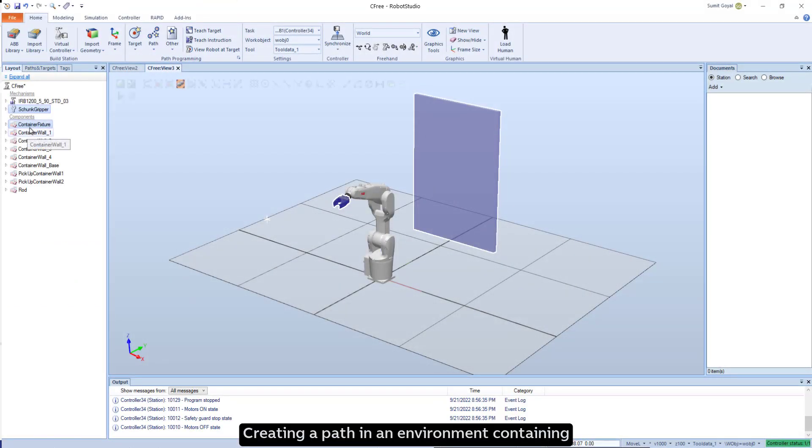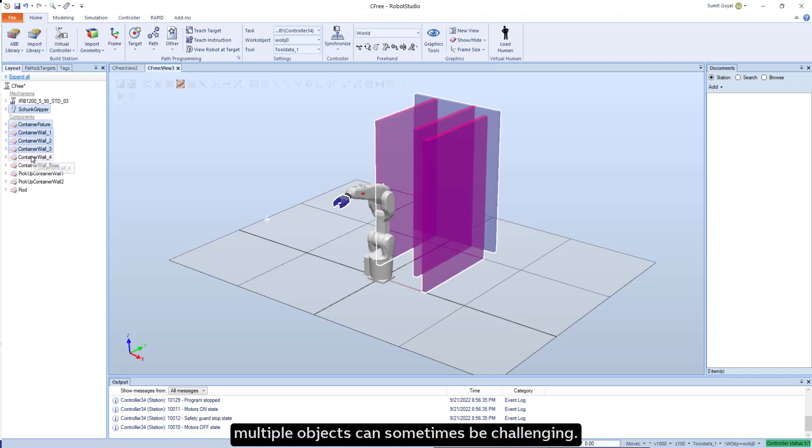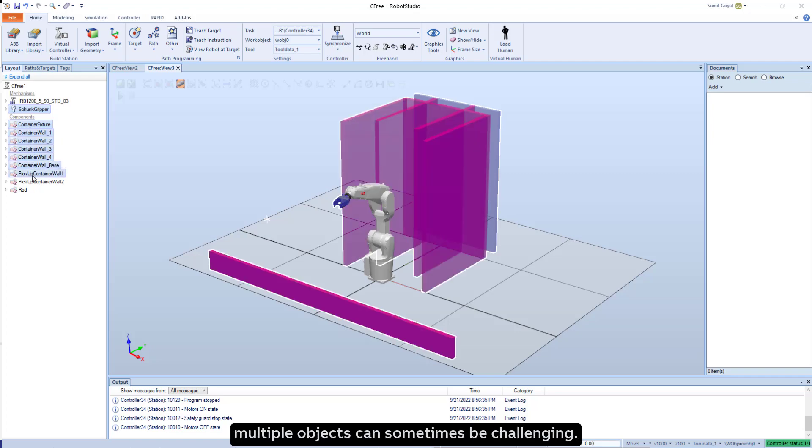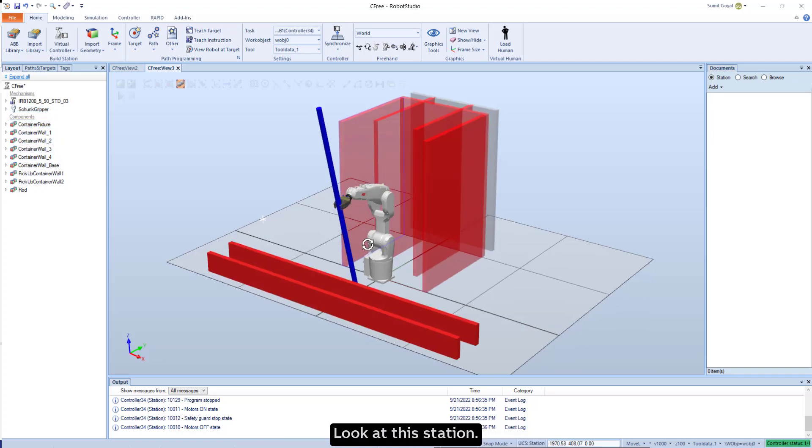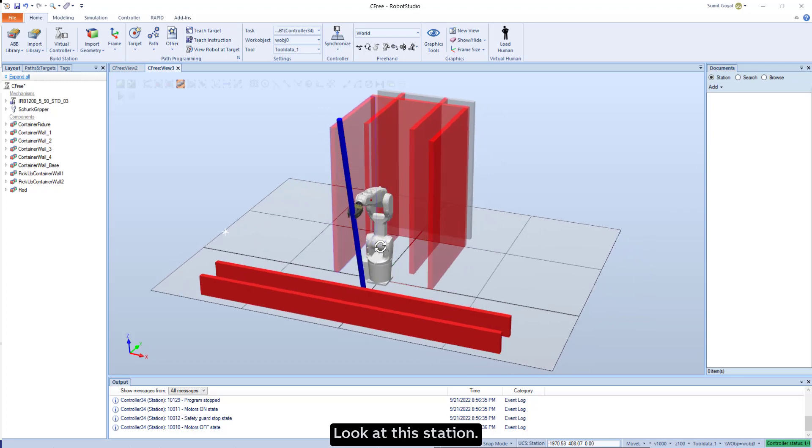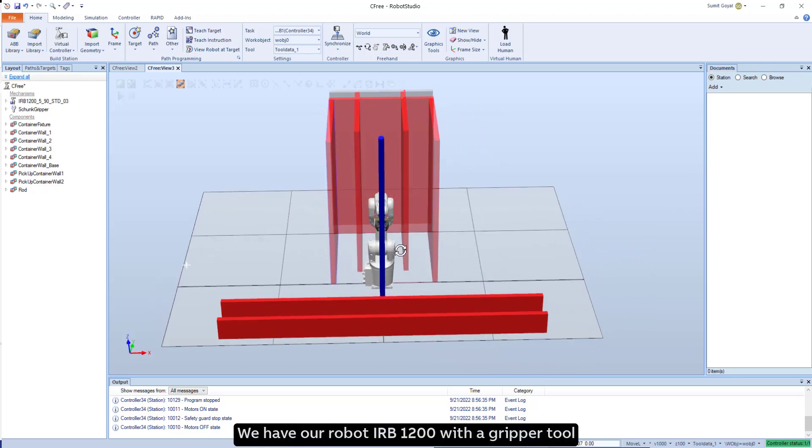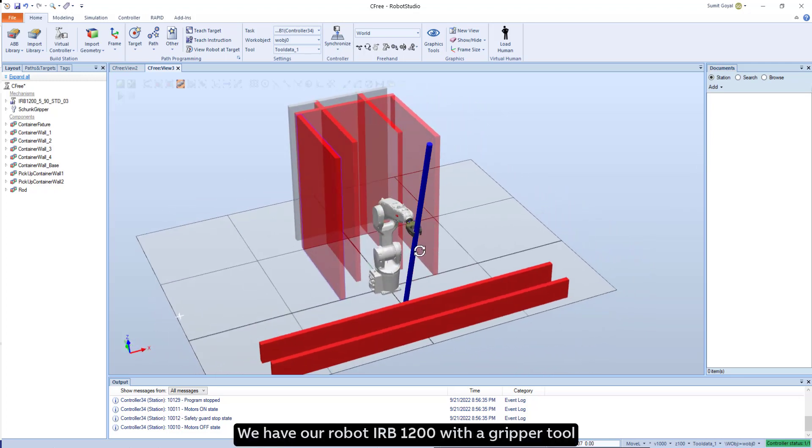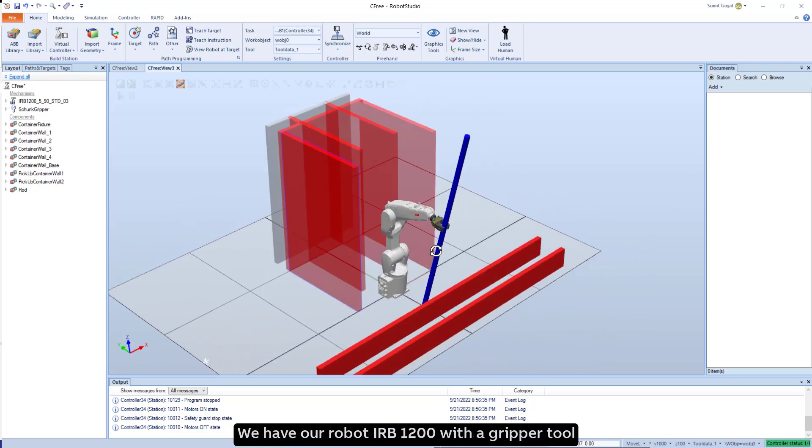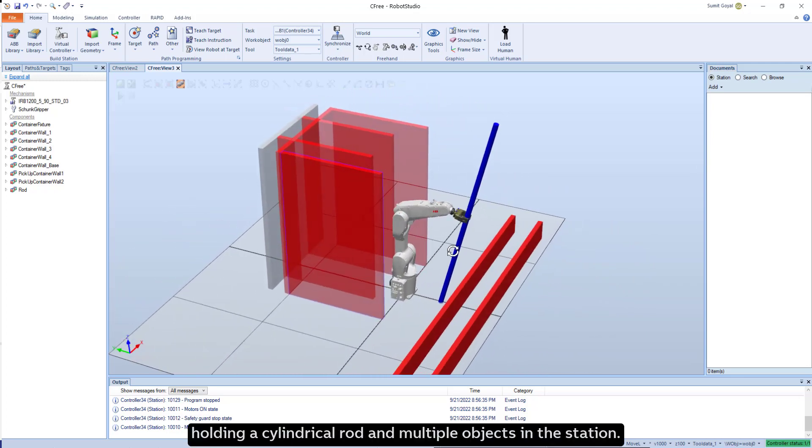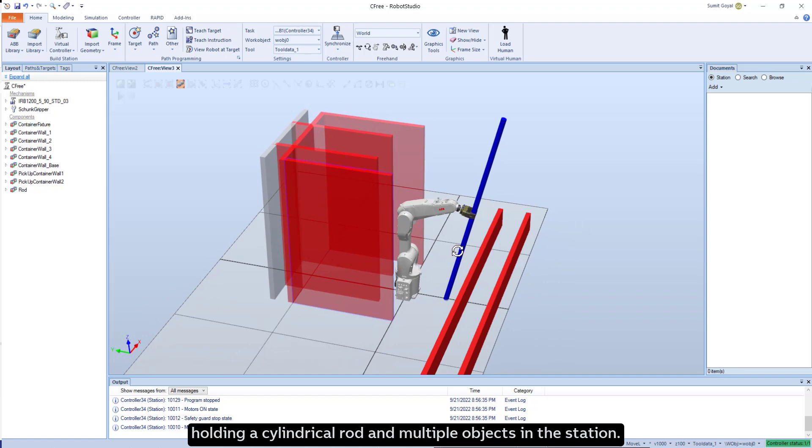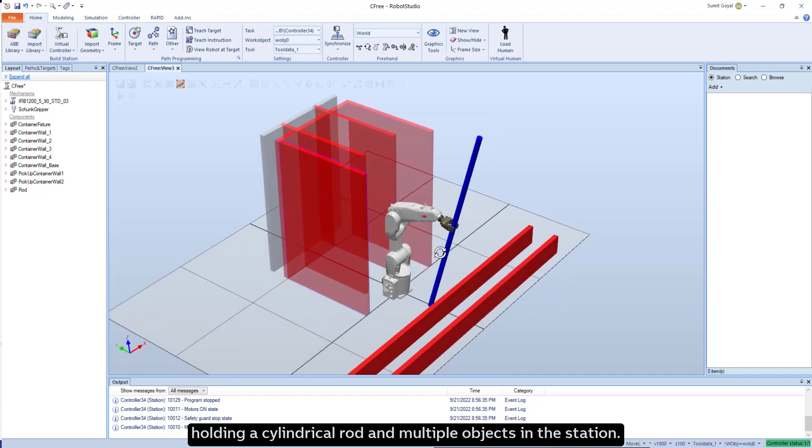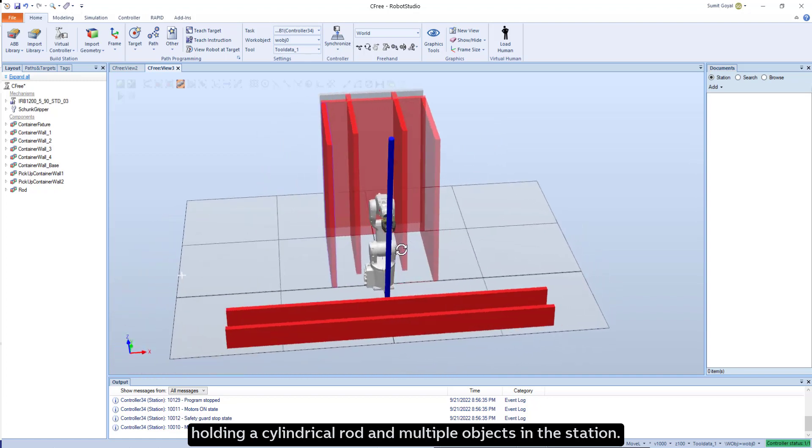Creating a path in an environment containing multiple objects can sometimes be challenging. Look at this station. We have our robot IRB-1200 with a gripper tool holding a cylindrical rod and multiple objects in the station.